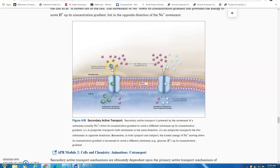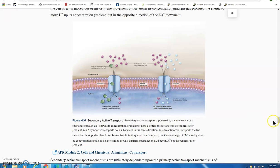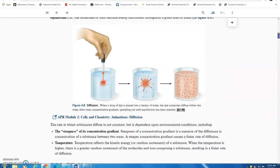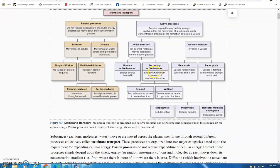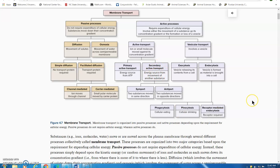You can also have sodium moving across the plasma membrane down its concentration gradient move a substance in the opposite direction — so some membrane transport proteins move the two molecules in the same direction, and others move them in opposite directions. They used hydrogen as an example for the antiport version. That's secondary active transport: one molecule moving down its concentration gradient provides energy to move another substance against its concentration gradient.